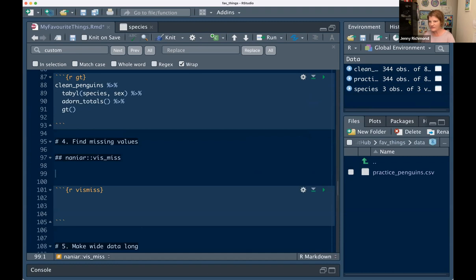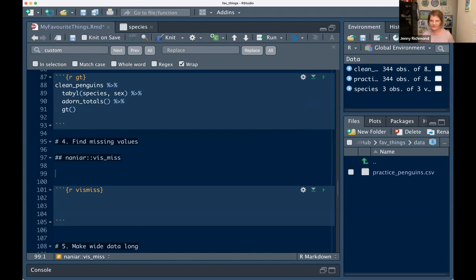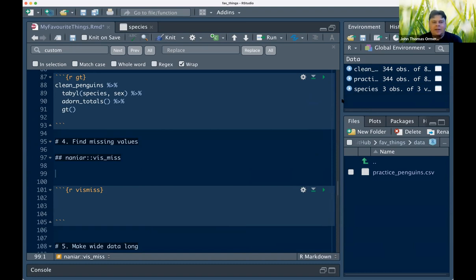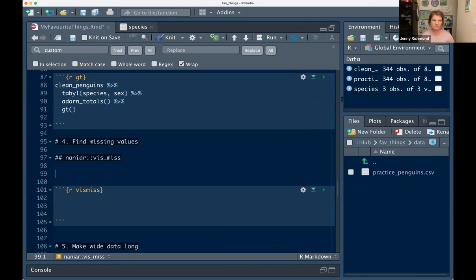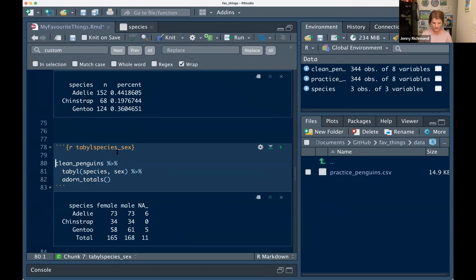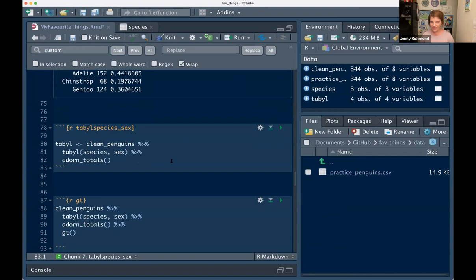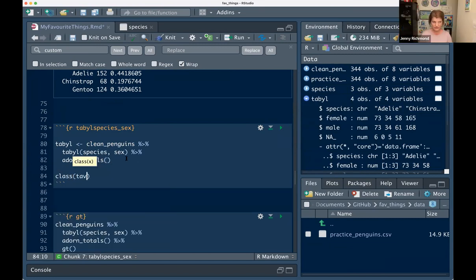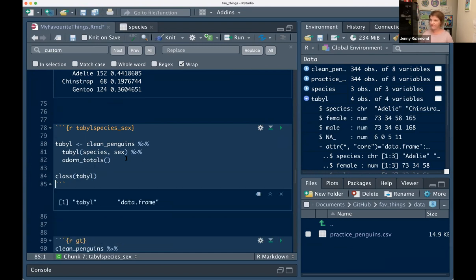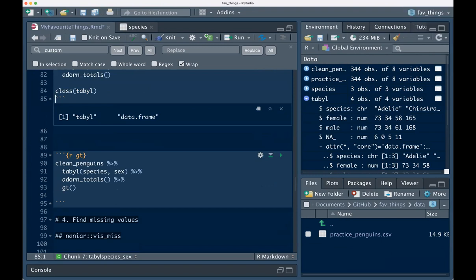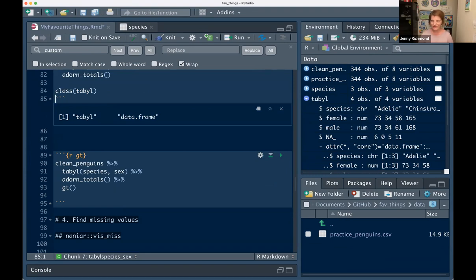Questions so far? What's the output type of the `tabyl()` function — is it a data frame or a table? Good question. If I pipe it into `class()` — it's a data frame. The backticks on variable names are because of spaces in the name, which you mostly don't want. `clean_names()` gets rid of those spaces and puts in underscores.